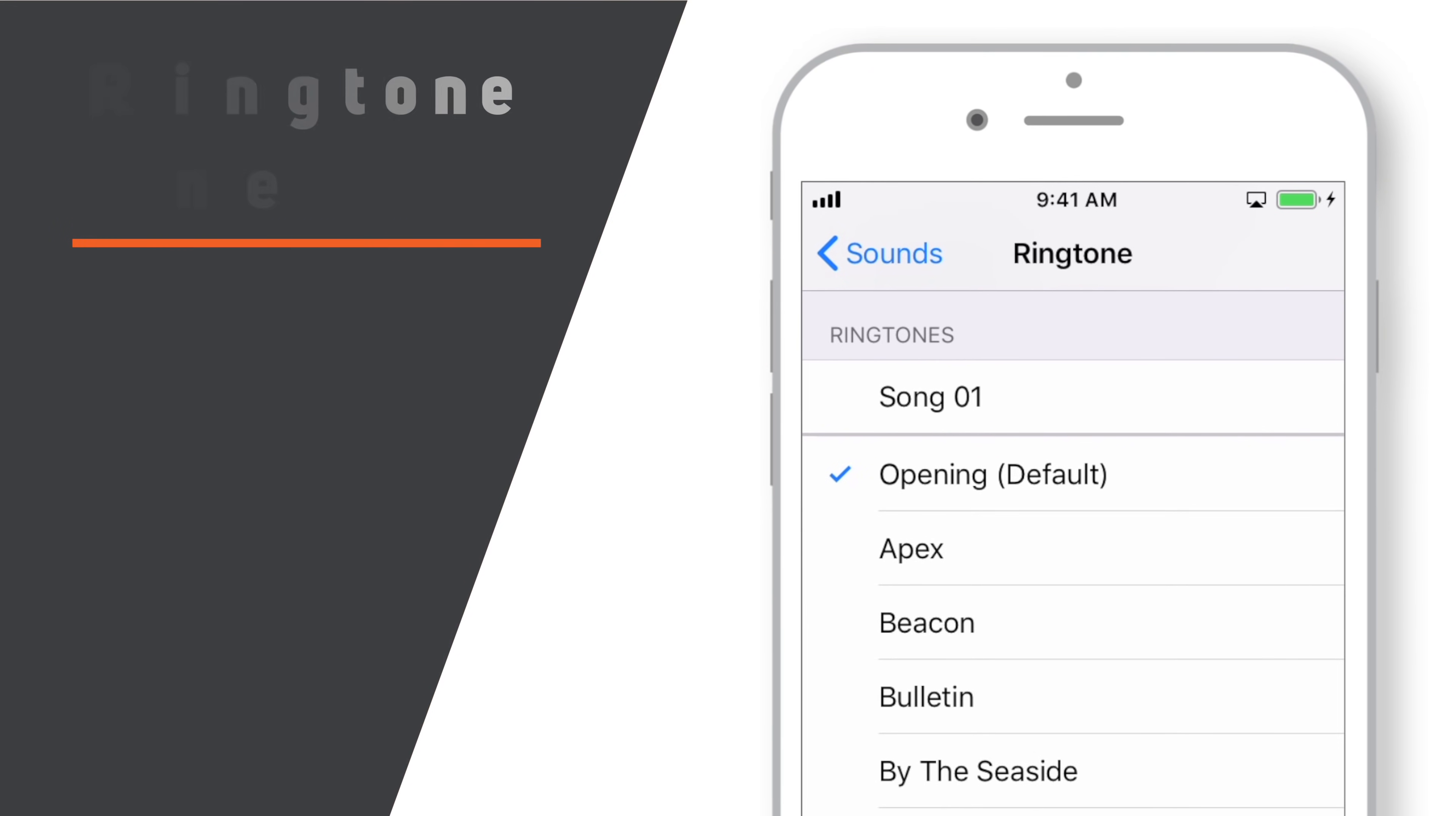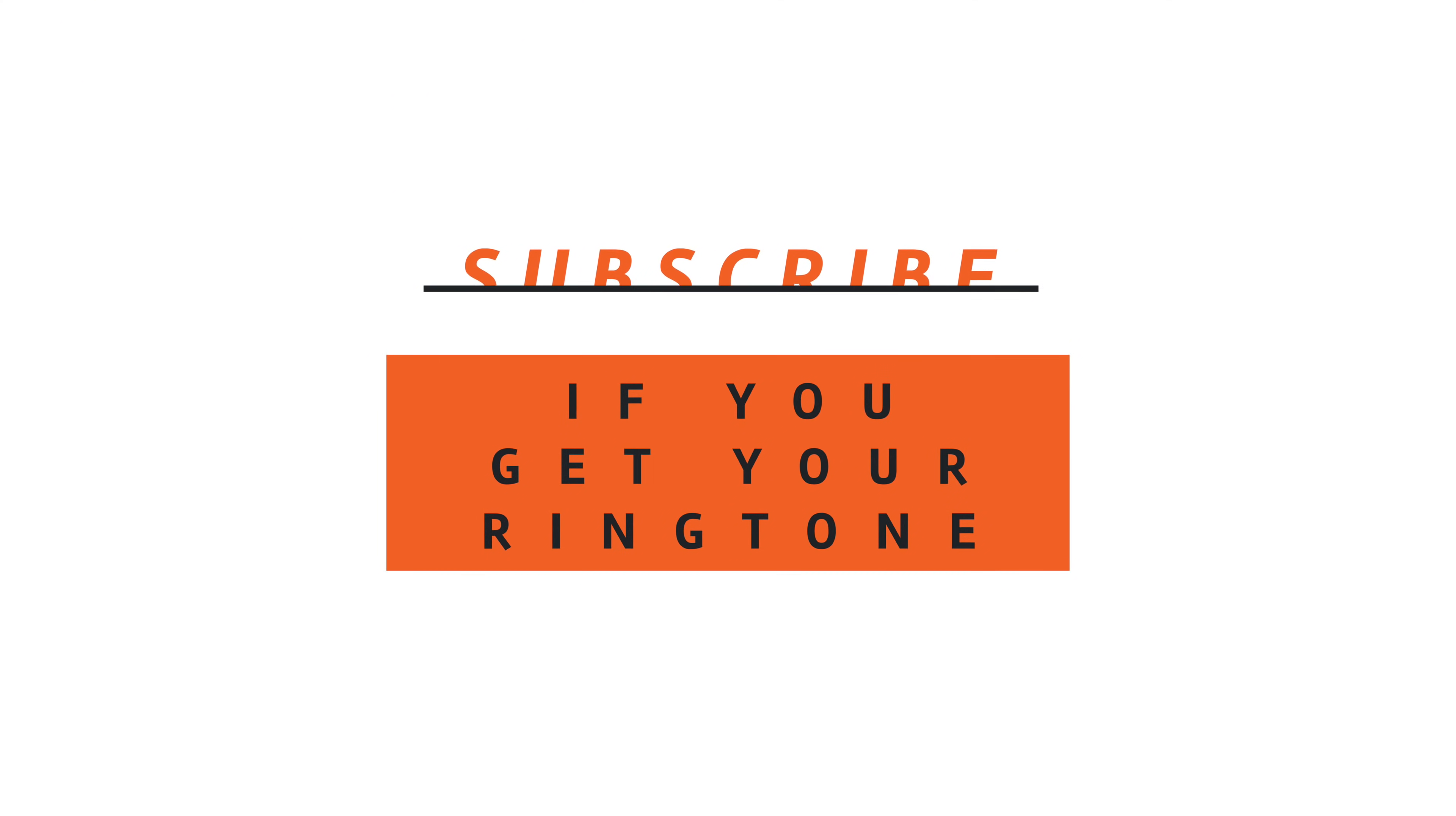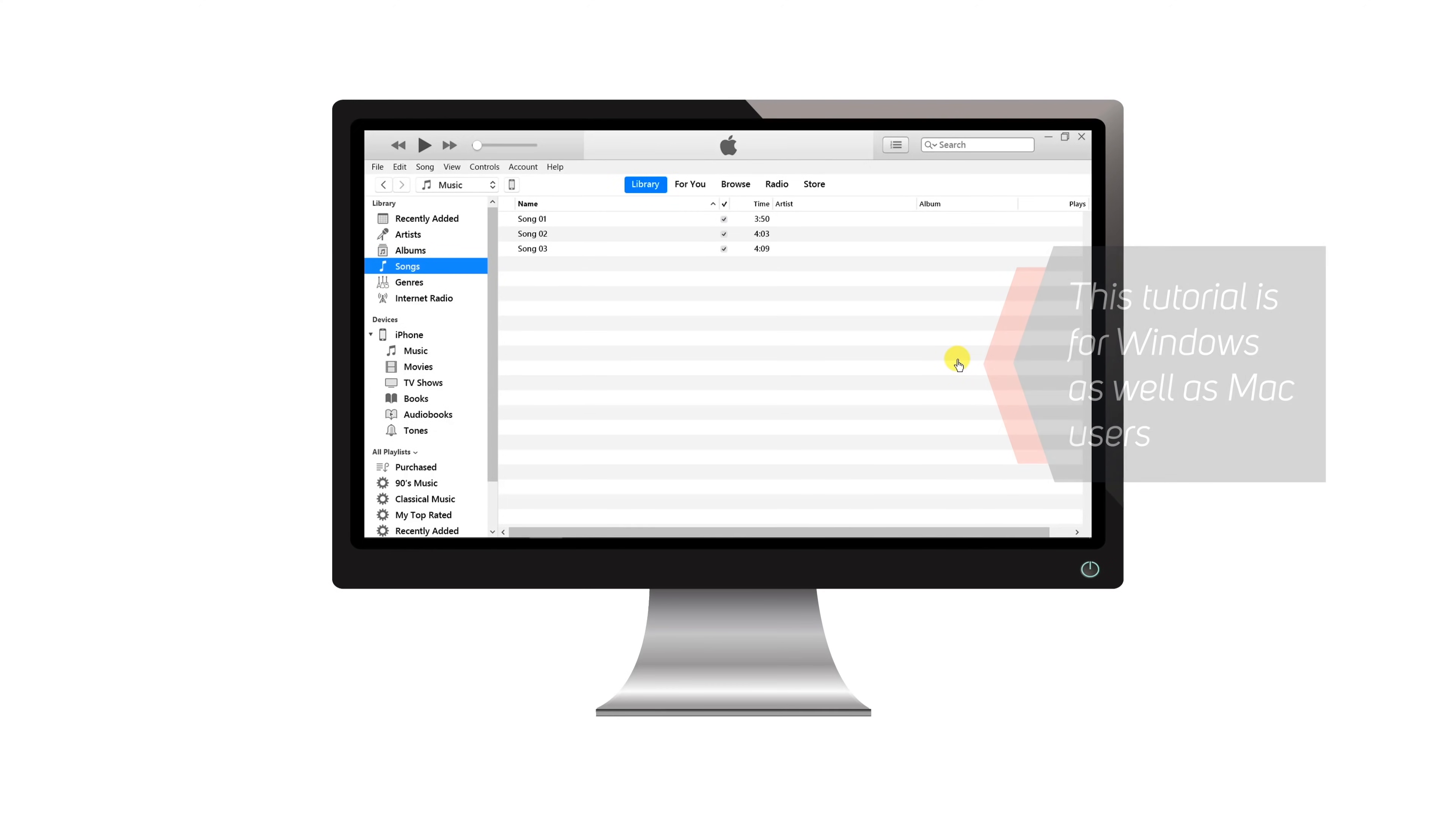In this video, I'm going to show you guys how to make a ringtone for iPhone using iTunes. Hello friends! Welcome back to Apple Friendly! This tutorial is for both Windows as well as Mac users.